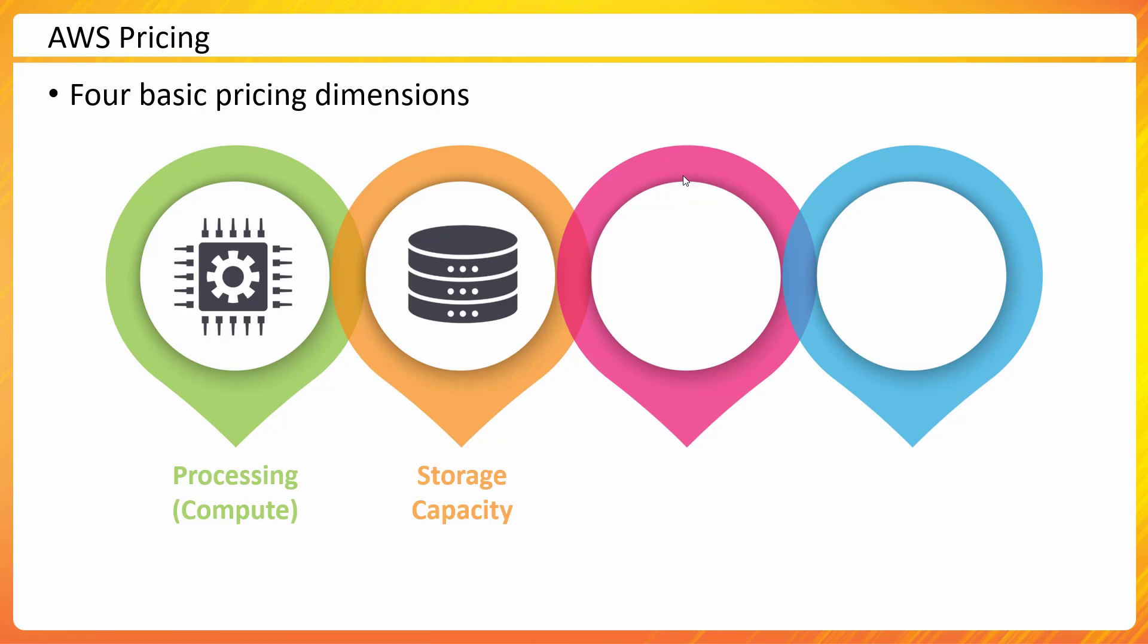If you are storing something, obviously that would be storage capacity utilized in the AWS environment, and you would be charged for that. Network charges, which is data transfer—most of the time, data transfer in or sending data to AWS is free, but once you start downloading the data or accessing the data outside the boundary, you would attract data transfer charges.